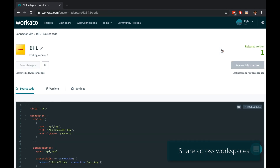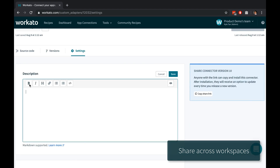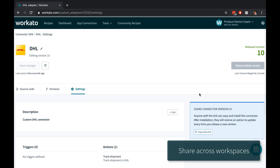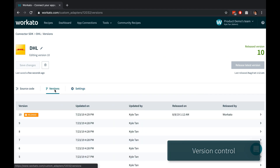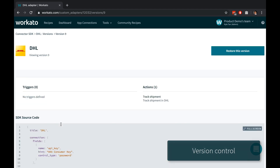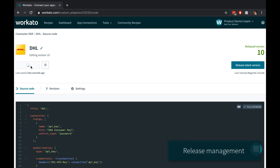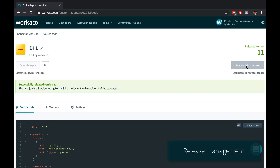Your connectors may be used by many recipes and collaborators, both in the same workspace as well as across workspaces. Workado takes the pain out of managing your custom adapters with robust versioning and collaboration features. Workado automatically detects and tracks your adapter versions, allows you to roll back and roll forward, and release when you're ready with a stable version, so that it doesn't break actively running recipes.